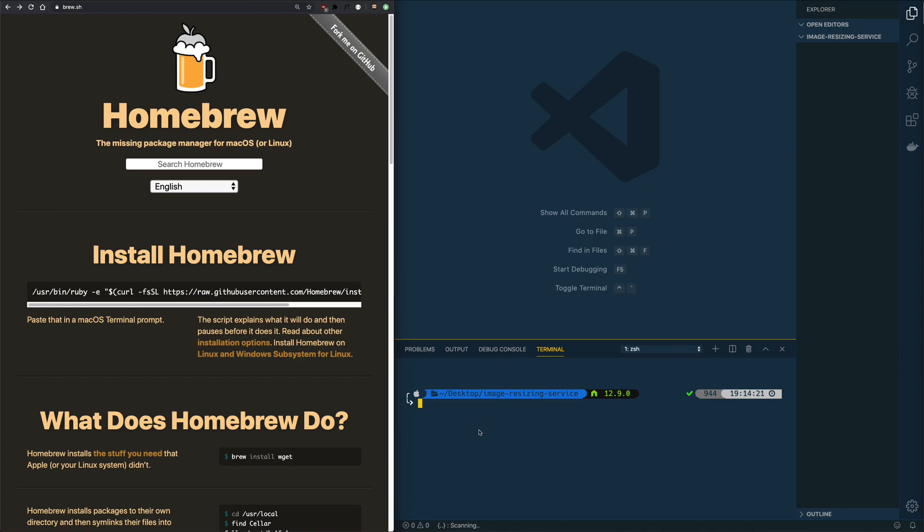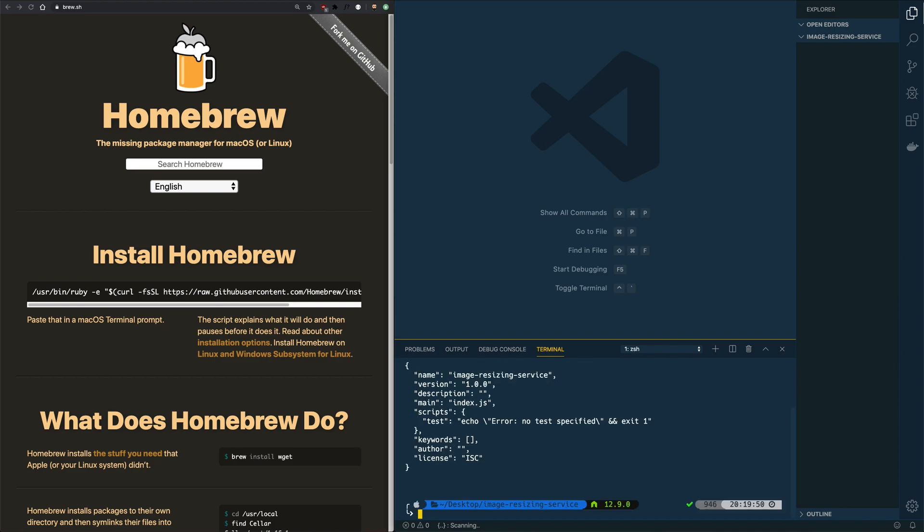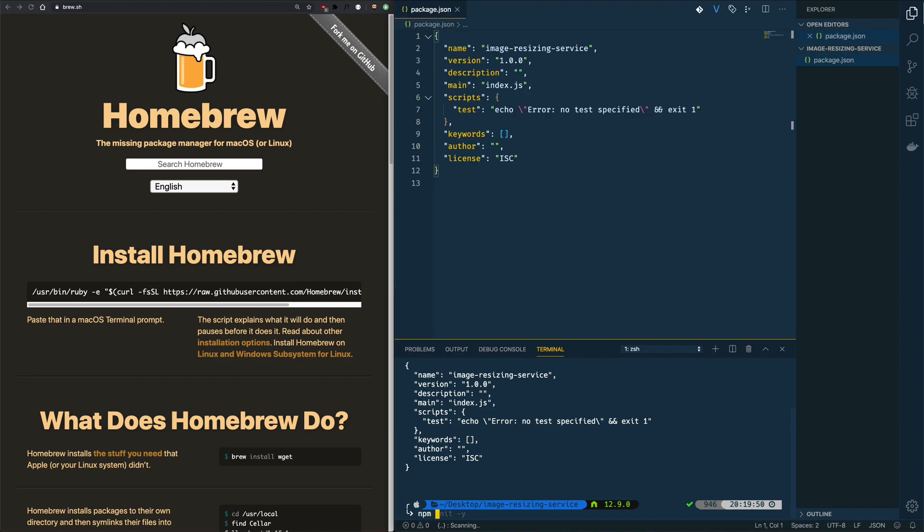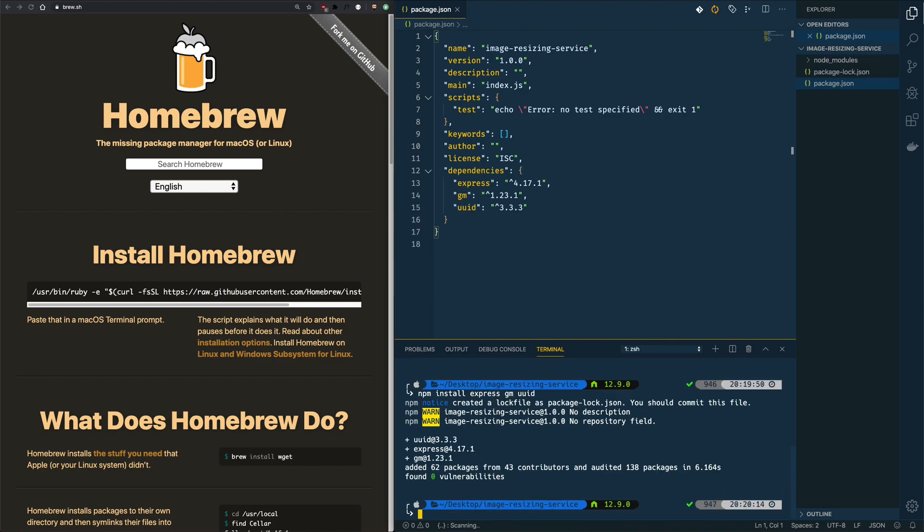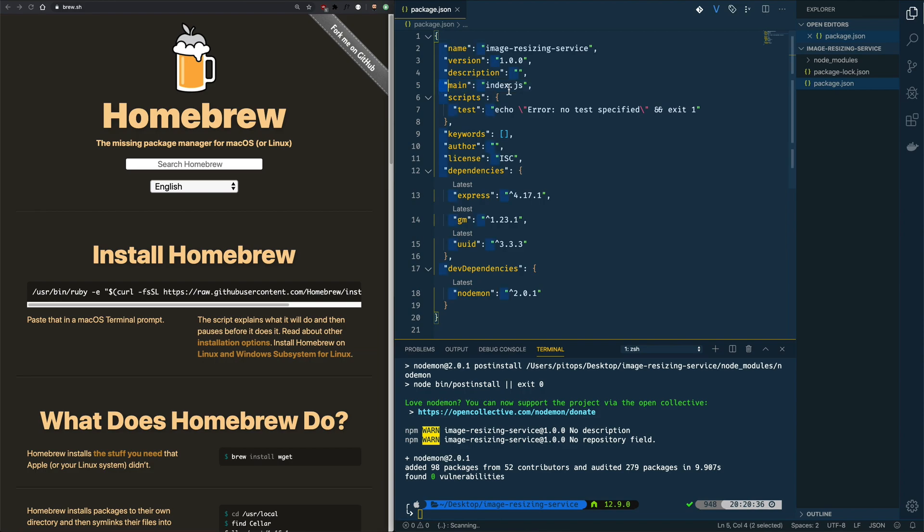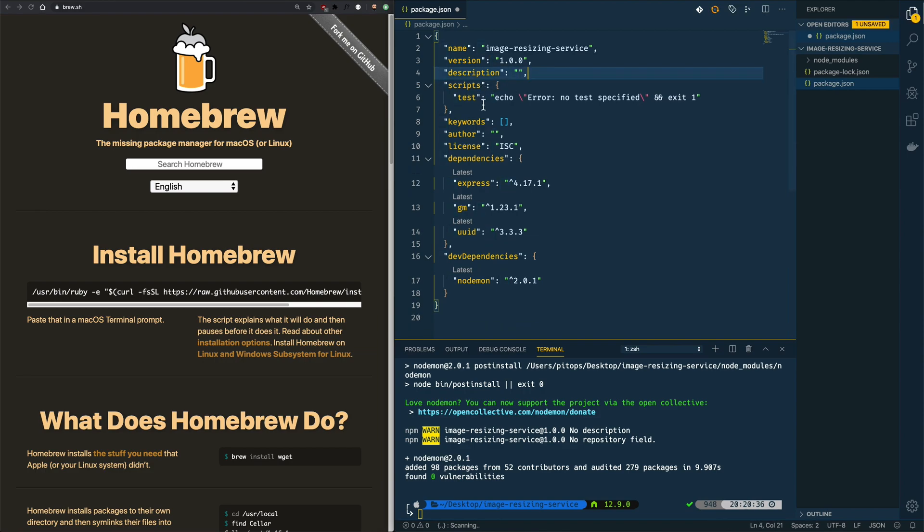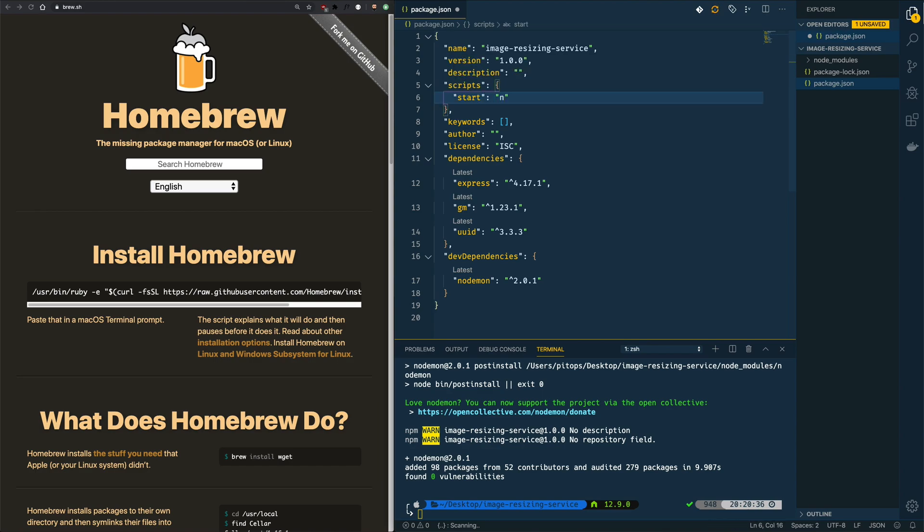So let's do an npm init and provide the defaults. Now we're going to install three packages: Express, GM for GraphicsMagick, and UUID which will be used to generate hashes for unique temporary image files. We're also going to install Nodemon as a dev dependency to run our server, and when we make some changes to any file it will automatically reload our server. We will remove main.js as we don't need it, and instead of test script we are going to have a start script. Instead of running node server.js to execute the file, we will do nodemon server.js with just reloading capabilities.